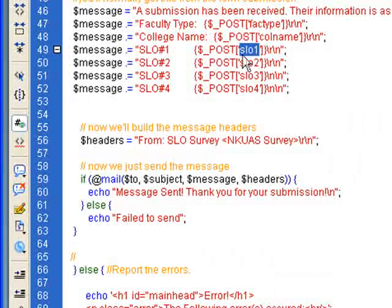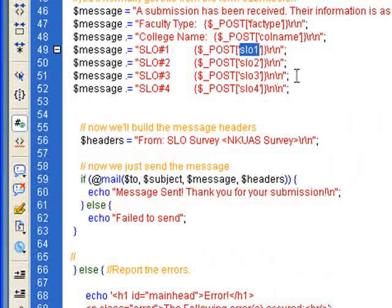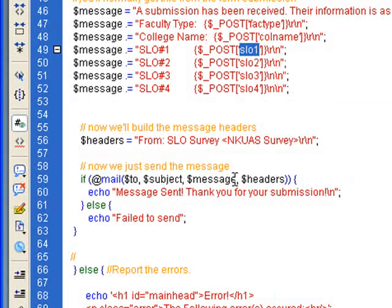So by the end of it, if they filled out everything here correctly, then SLO1, call name, fact type, and SLO2, 3, and 4, if they filled all those out, we'll all be sent in the email. So that's the message here.